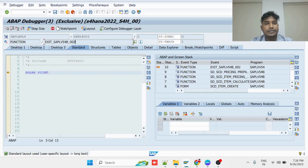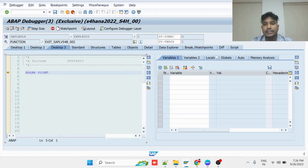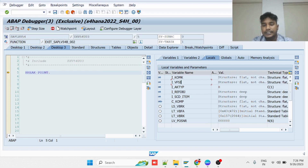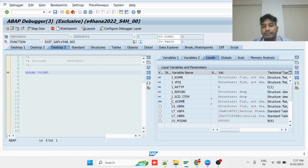As soon as you press Enter, the system takes you to the function module which has been activated through the CMOD transaction. Here you can implement the required logic. For our requirement, you can see the data available on the local program. You have I_VFSI, in which you can find the delivery information, and C_KVMP, which is a changing parameter in which you can update the required data into the item structure.